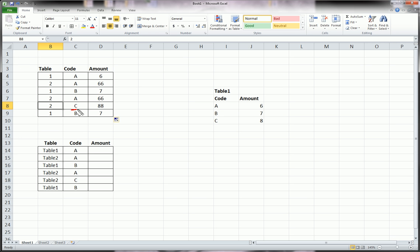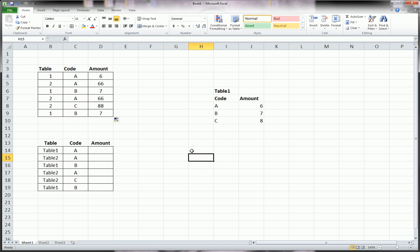C is to be looked up on table two, and that's why we get 88. And B is to be looked up on table one, that's why we get 7. Watch part two of this video because I'm going to show you an even fancier way to do the same thing using named ranges. So till next time — subscribe, comment, and have a great day.